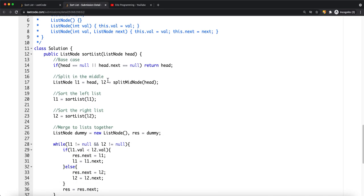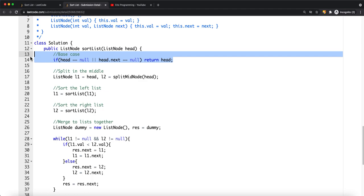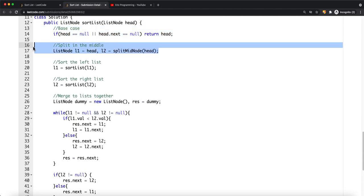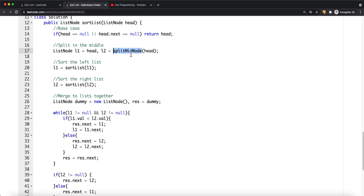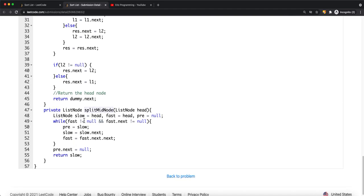Let's look at how to do this in code. First we define our base case: if there's only one node in our list, we can't split anymore, so we return the current node. Then we split the list using a function called split middle node. We use a slow pointer and a fast pointer to iterate to the middle. Once we find the middle node, we set pre.next to null and return slow — which is the head node of the second half of the list.